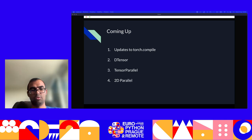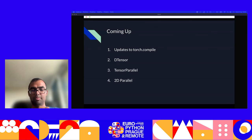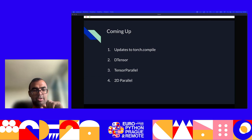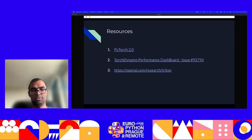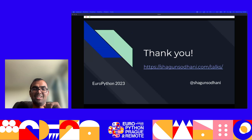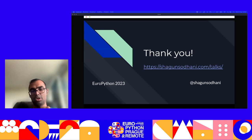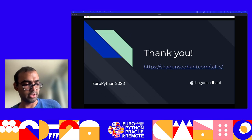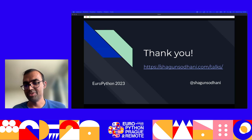What's coming up in PyTorch 2.x: there are going to be more updates to Torch.compile. There's support for distributed tensors coming in — tensor parallel, 2D parallel — these are different distributed training techniques. There are a bunch of resources to learn more. The slides and the notebook are available at the provided link. Thank you so much, and this is a good time for questions.